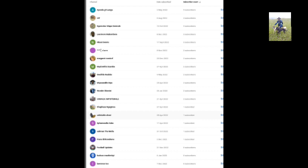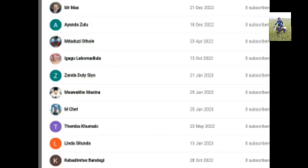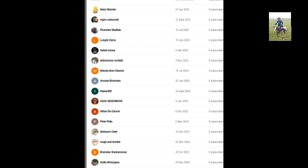Kelo Gute Shazis, Amanda Kaba, Solomon Mafia, France Football Update, Hudson Mashimli, Lawrence Tso, Mr. Max, Ayanda Zulu, Mtuduzi Stole, Ikakula Gumadula, Zande Jutisio, Msawake Masina Mchat, Temba Kumalo, Linda Situnda, Kibadirete Baritehi, Msizi Ntimbi.